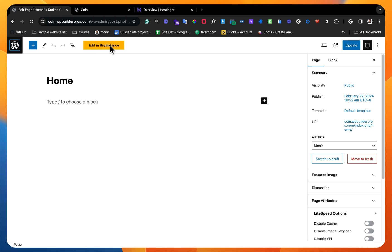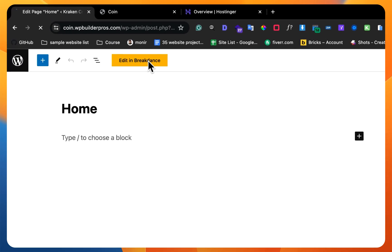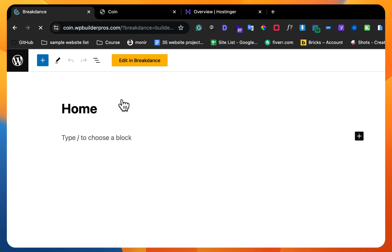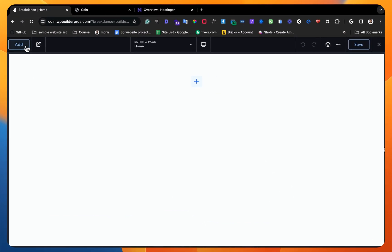If I click on edit with Breakdance, you can see maybe your website will be a large website and there will be a lot of plugins, so then it might take some time. You can see here it's taking a little bit of time.